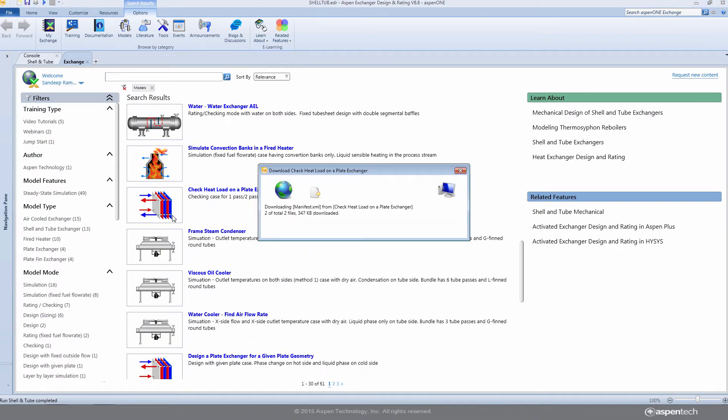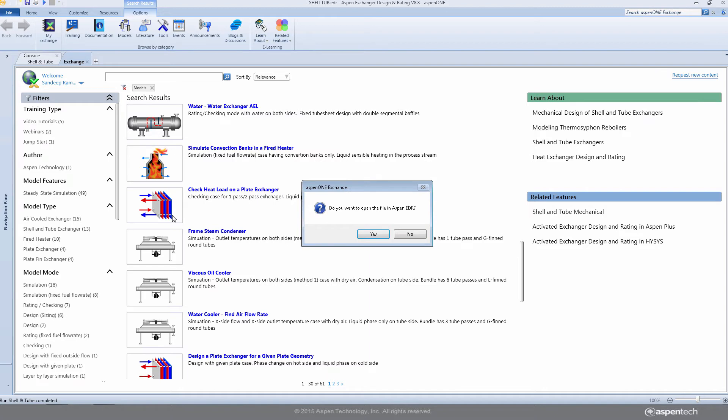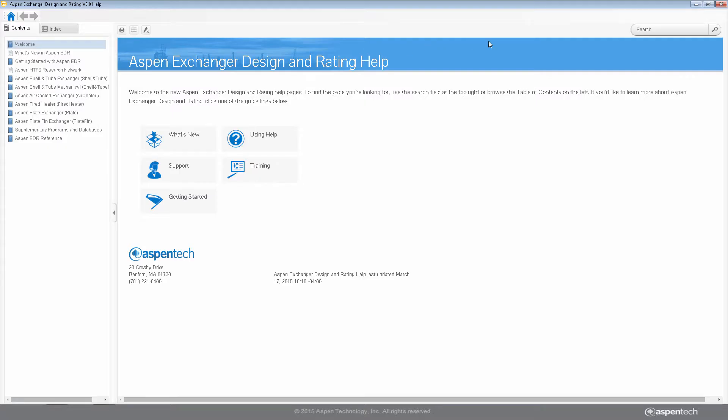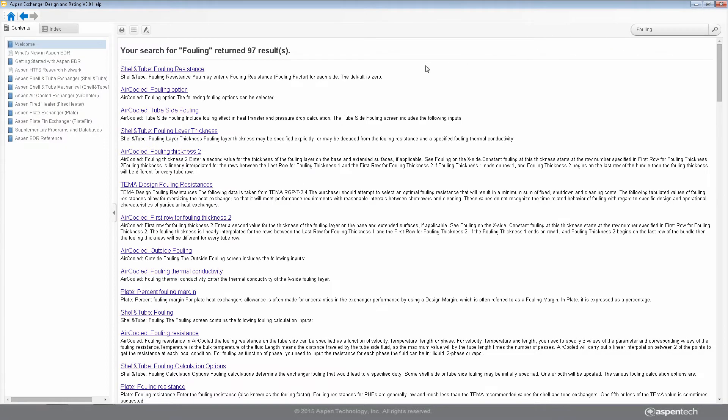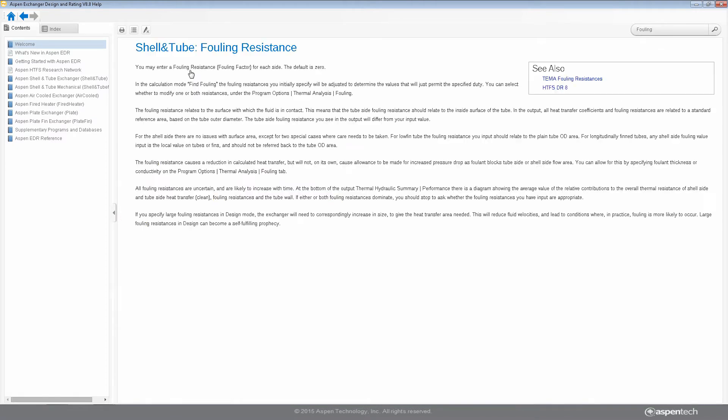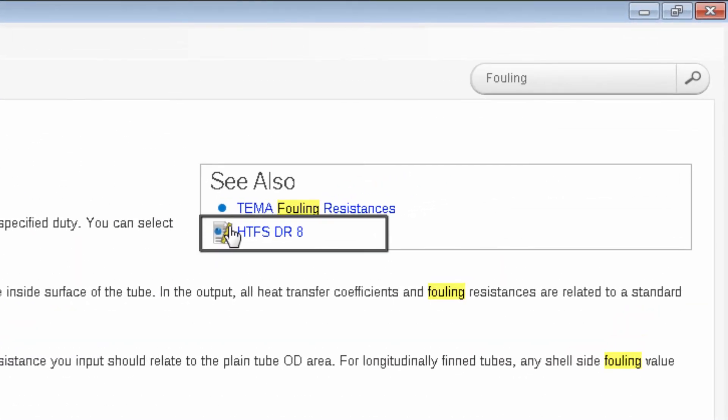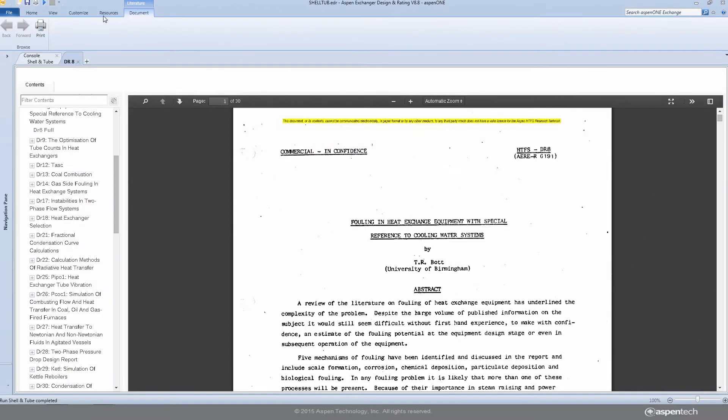In addition to the entire HTFS research materials, the Help section of Aspen EDR features a new user-friendly interface and additionally references literature from HTFS Research Network.